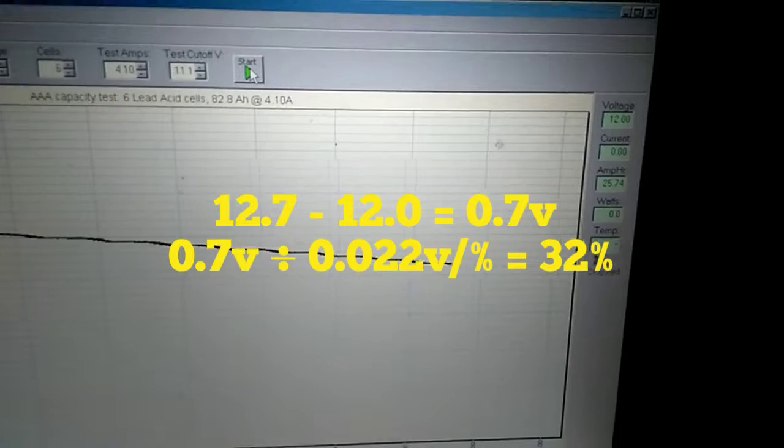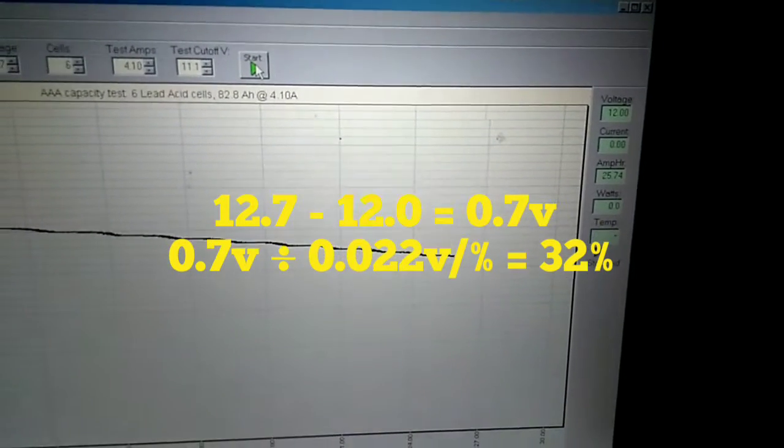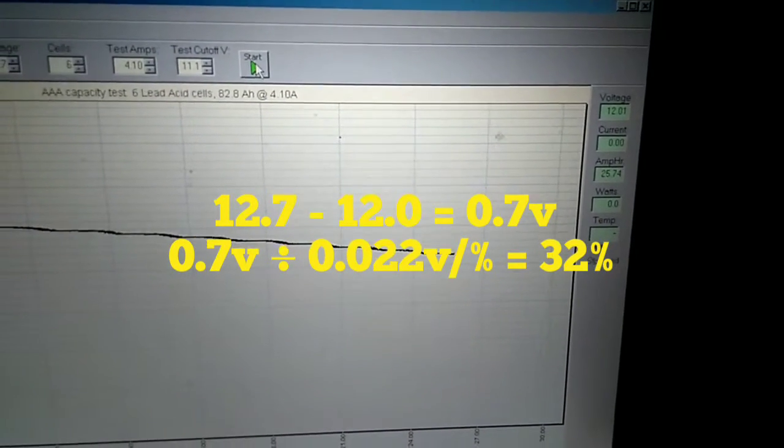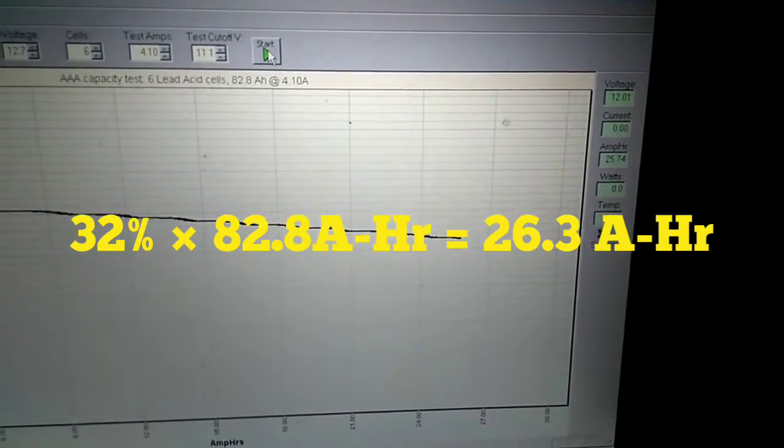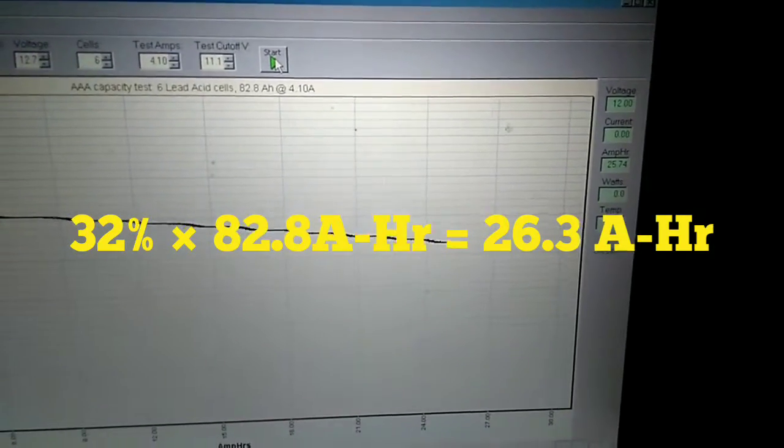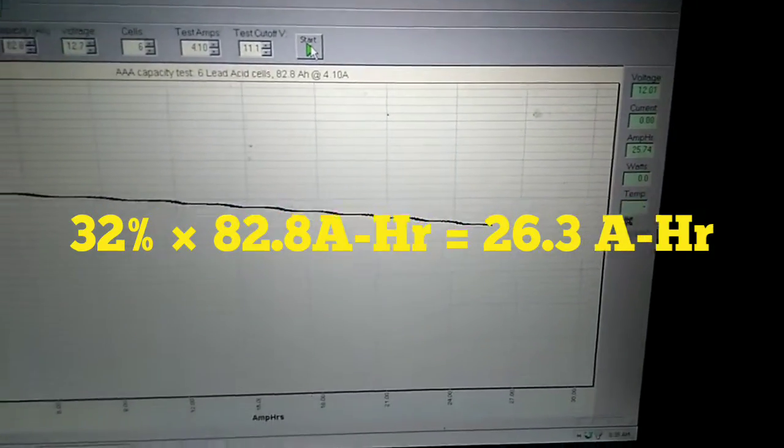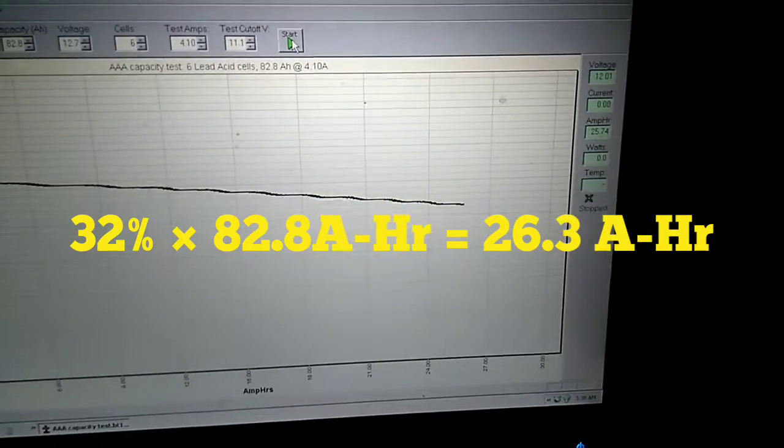So right now the no-load voltage, 12.01, and the amps, 25.74. So I'll use that for some calculations a little bit later.